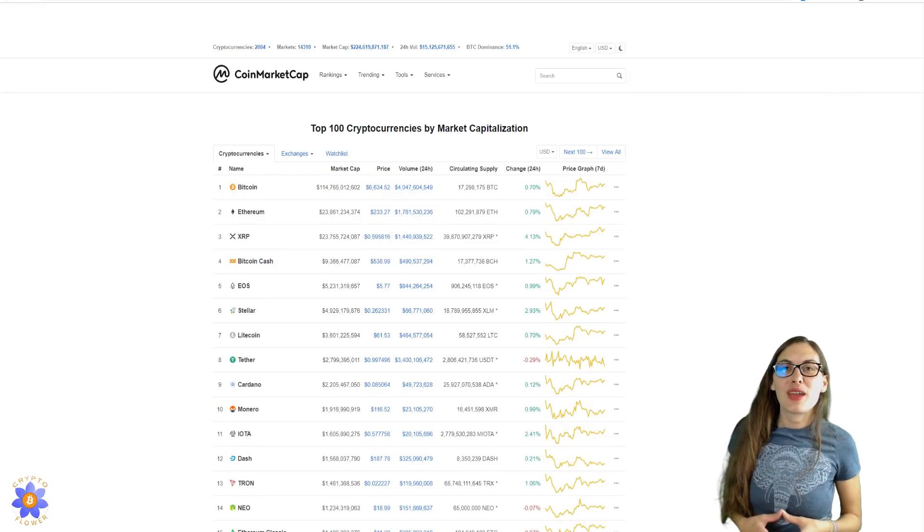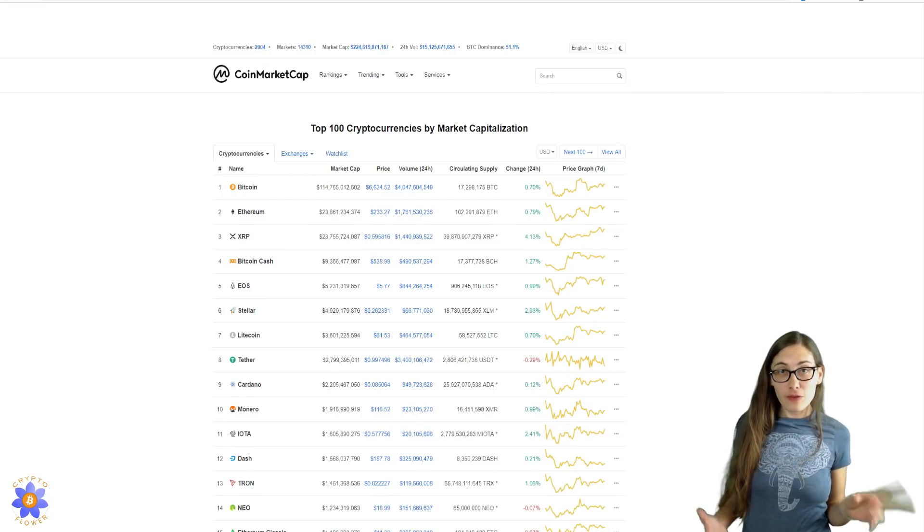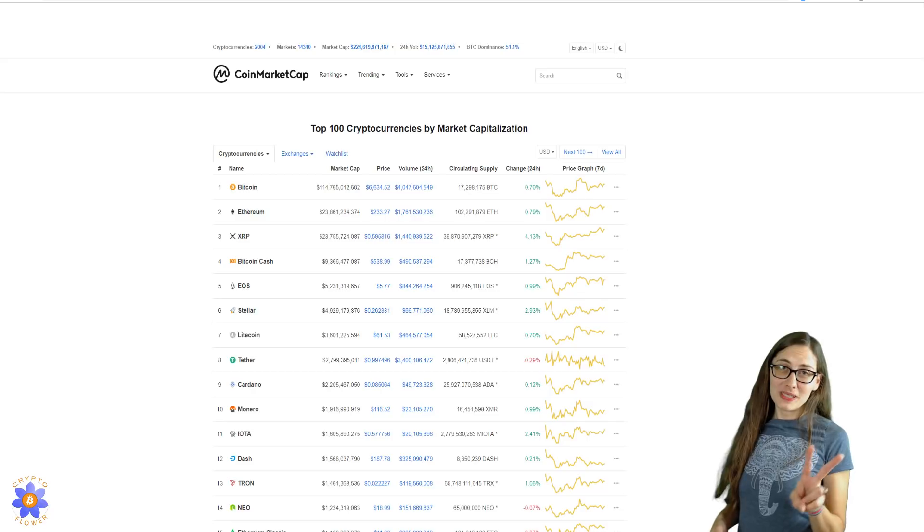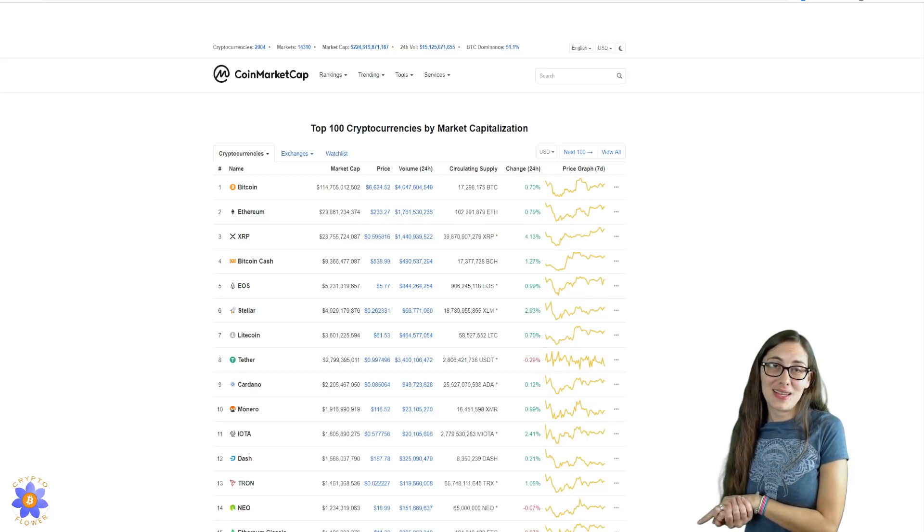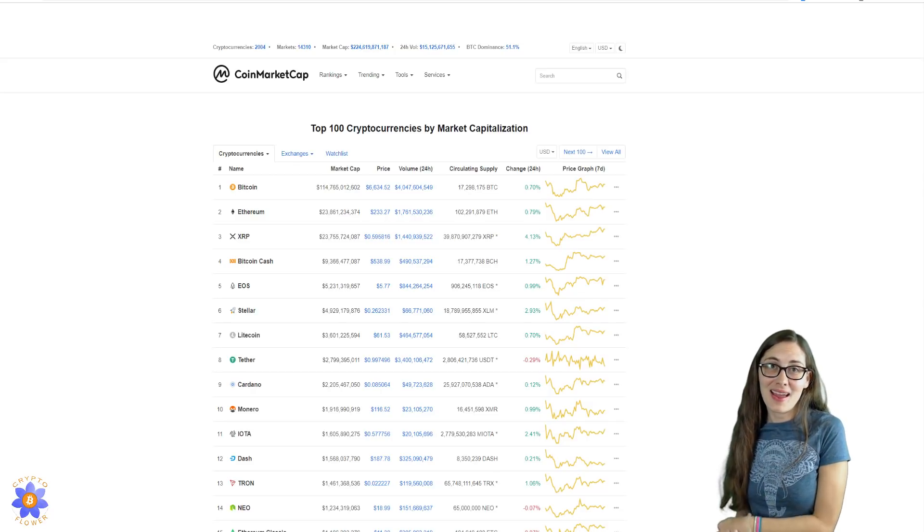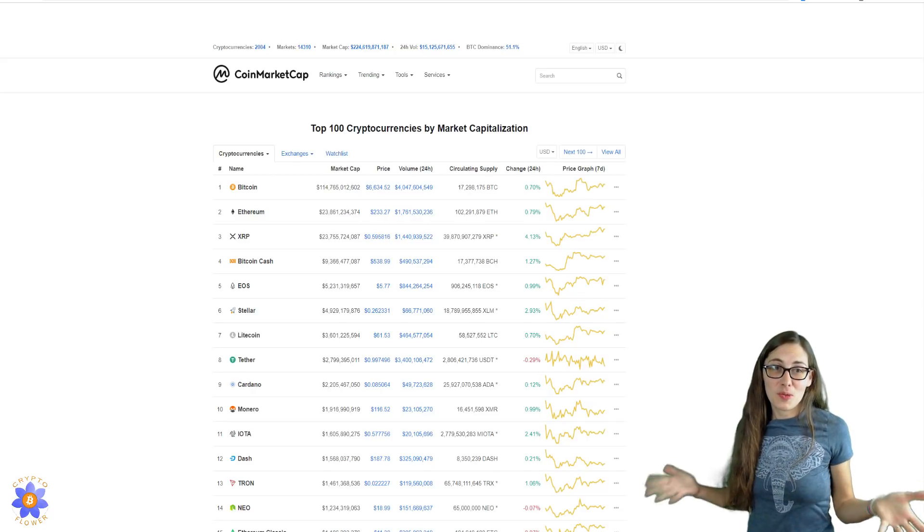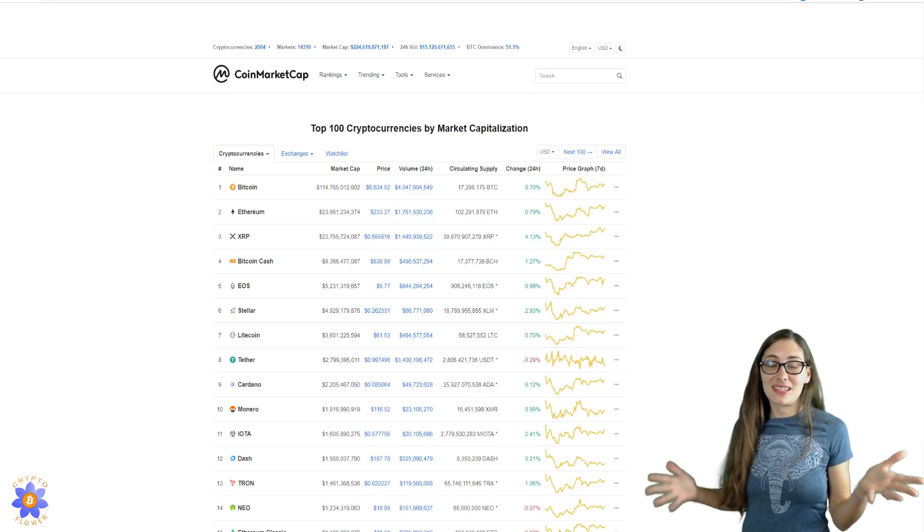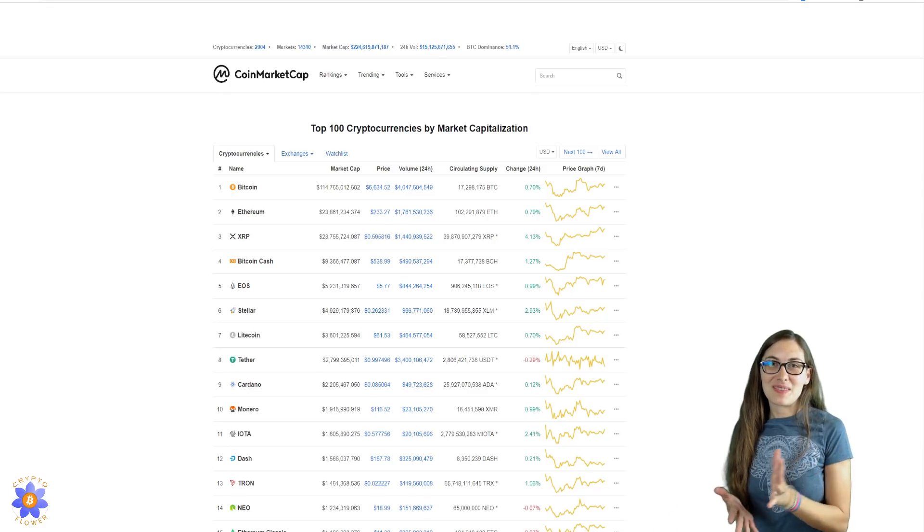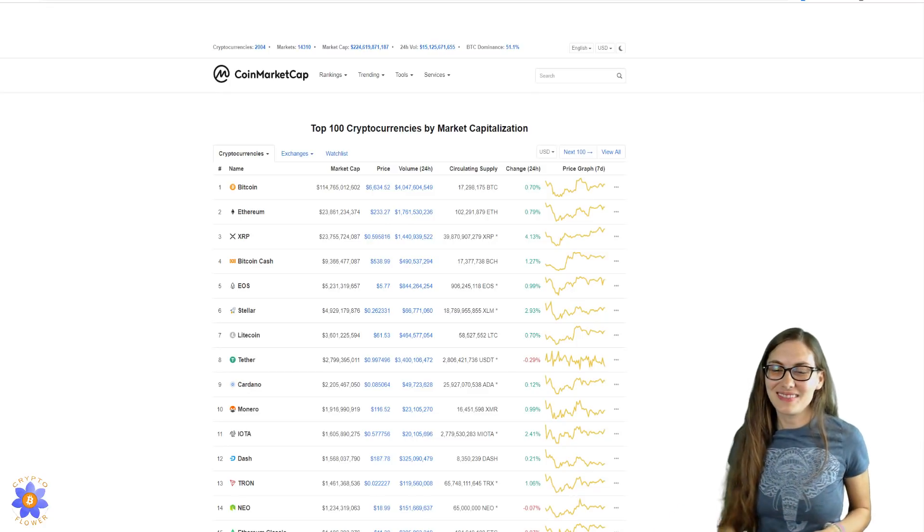Hi everyone, it's Beth and today I want to talk about the battle for the number two position on CoinMarketCap between Ethereum and XRP and what I think that means. So if that's something you're interested in, stay right there.